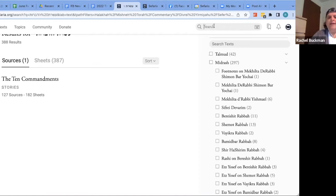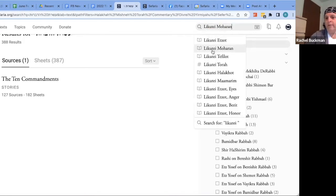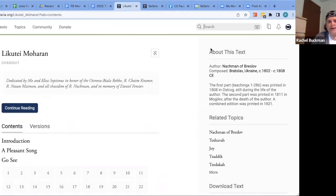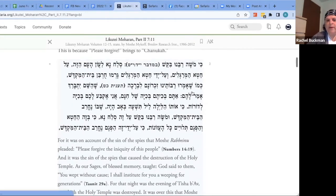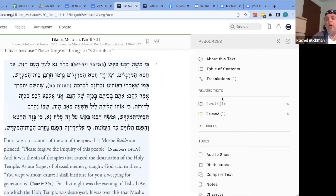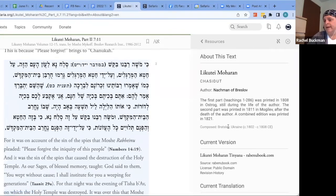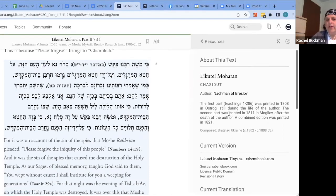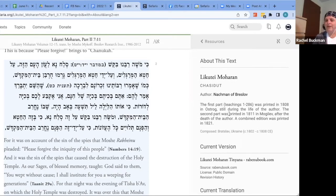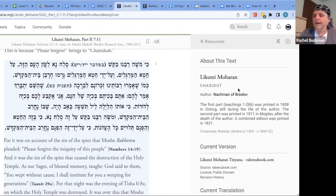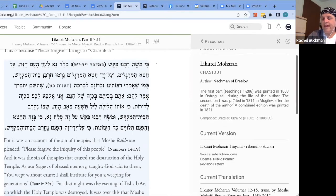Once you find a text, it's important to know what you're reading. With the resource panel open — which is where all the goodies are — click 'About this text.' It tells you the book's name, category, author, a short description, and the date it was written. We have this for every single text in our library. There's also information about the current version you're viewing and the text's license.